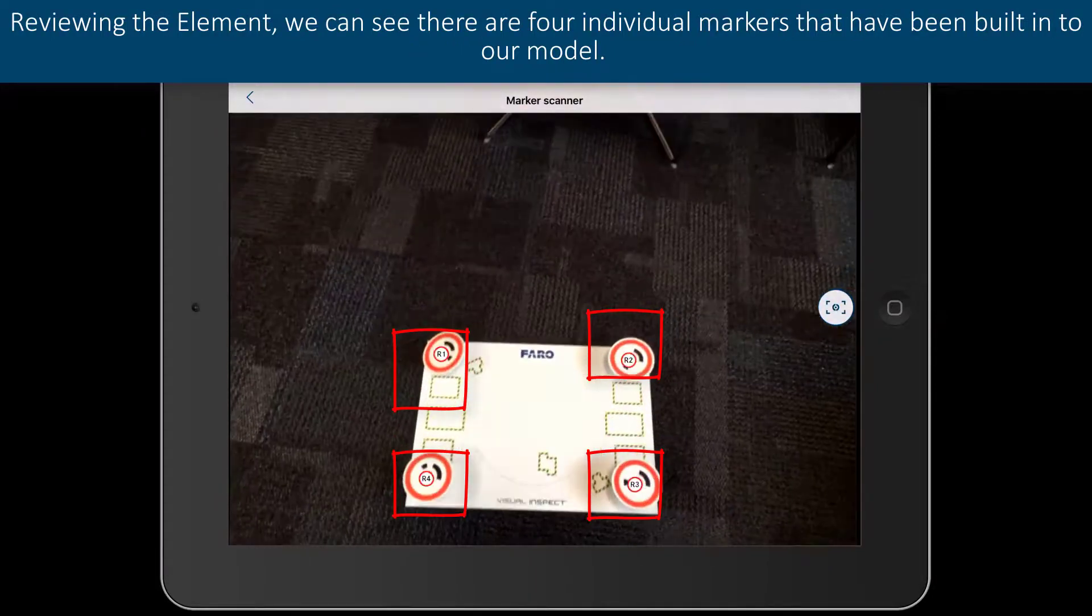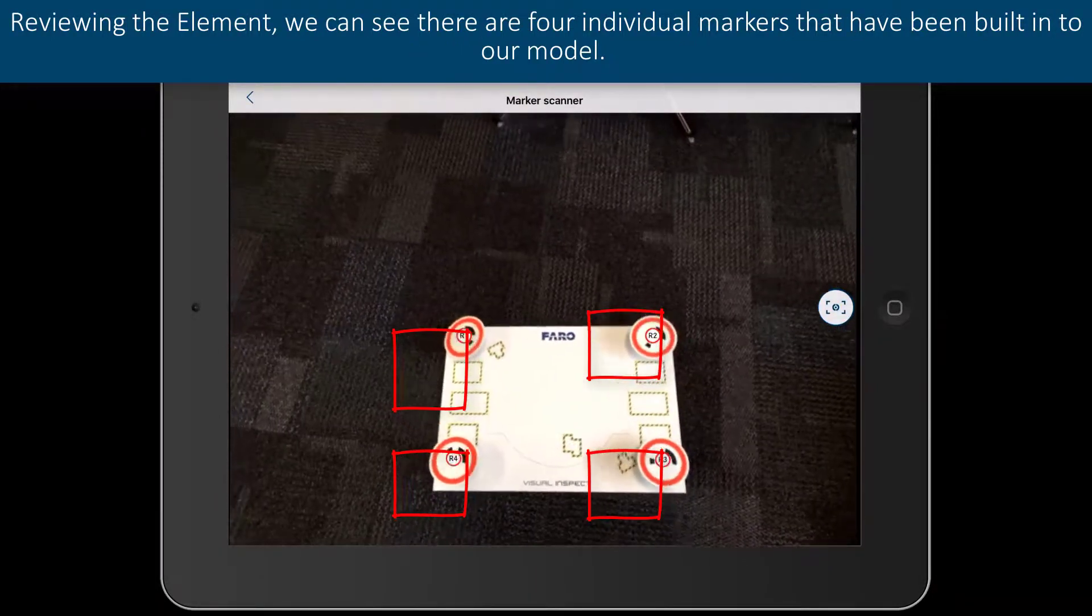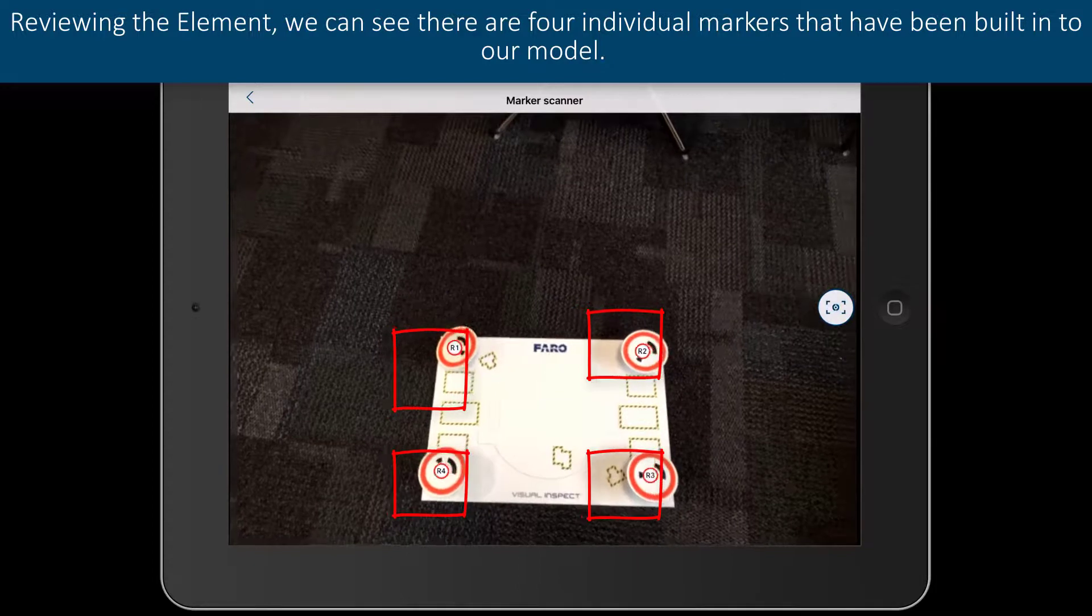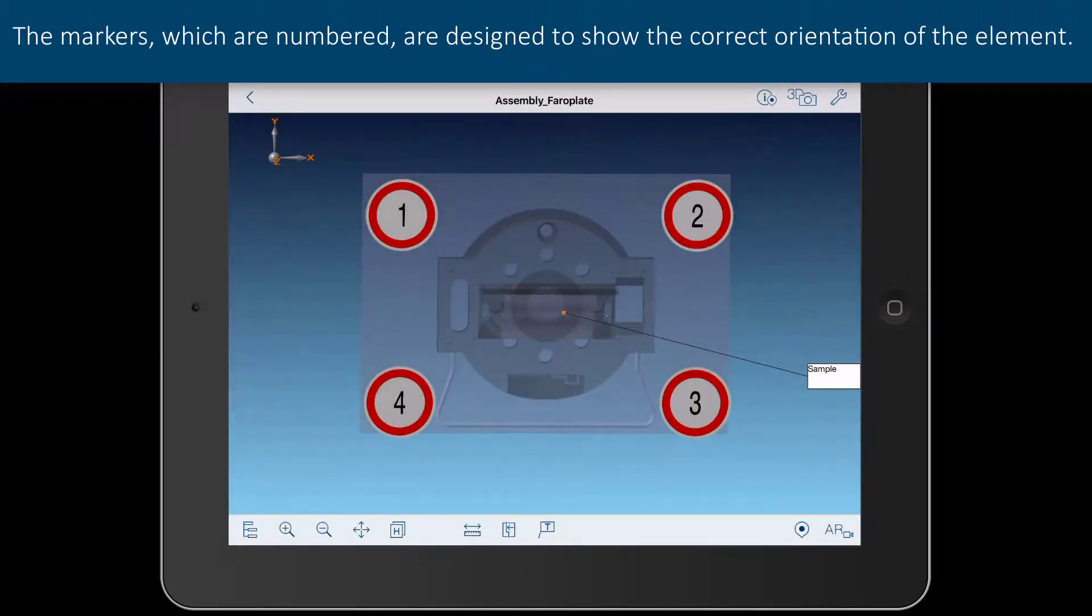Reviewing the element, we can see there are four individual markers that have been built into our model. The markers, which are numbered, are designed to show the correct orientation of the element.